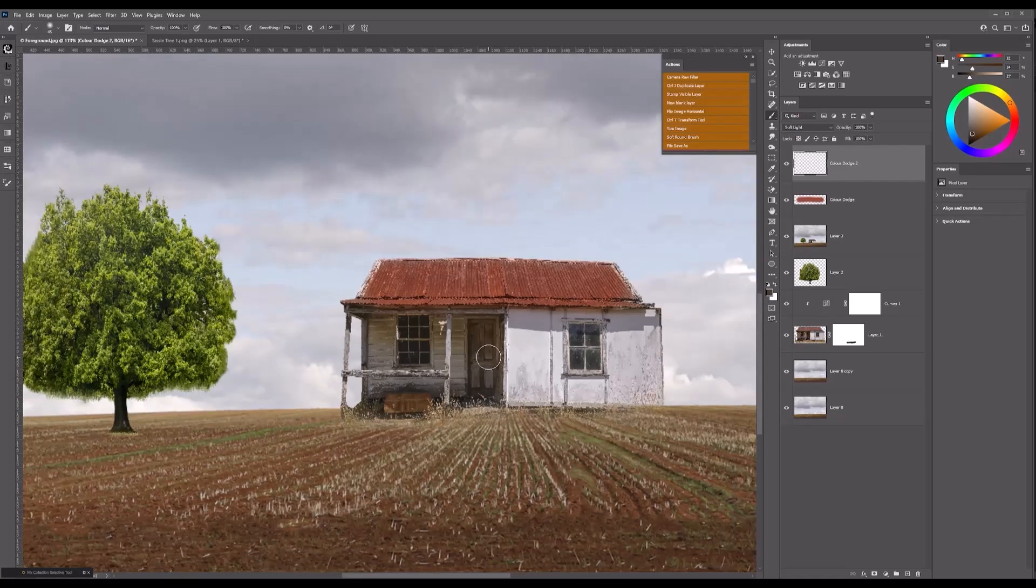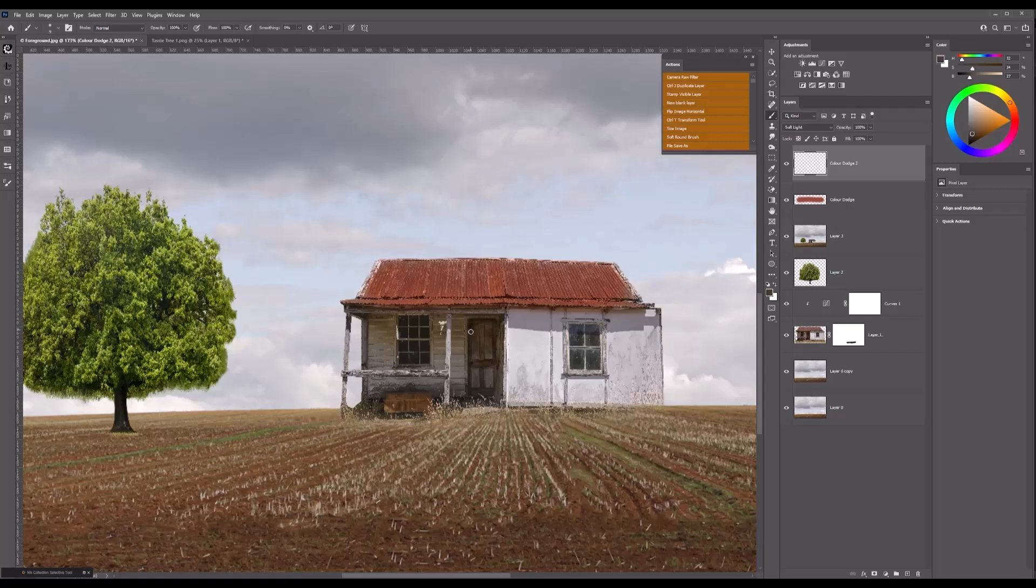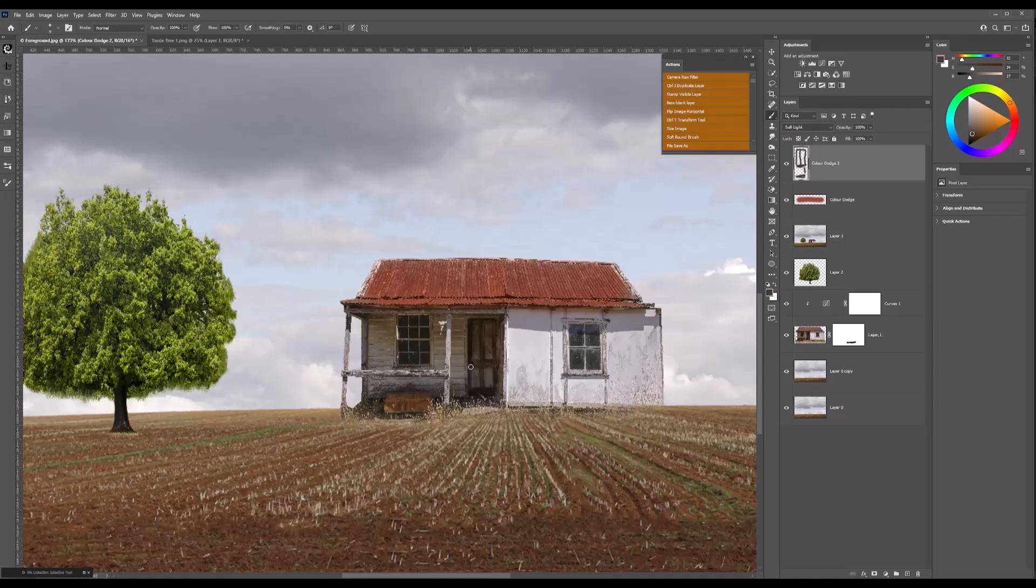I'll make my brush a bit smaller and I'm just going to brush across the area of the door. Now I'm not going to be too fussy with it, but this is where I can do a little bit of color dodging to give it some depth on that door.